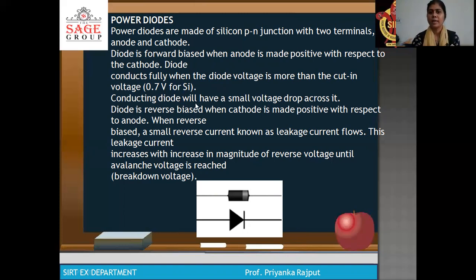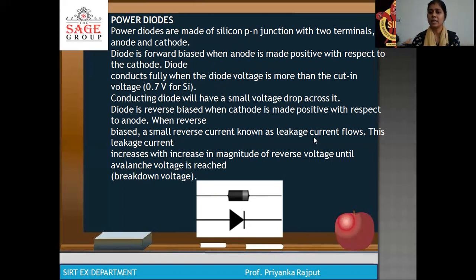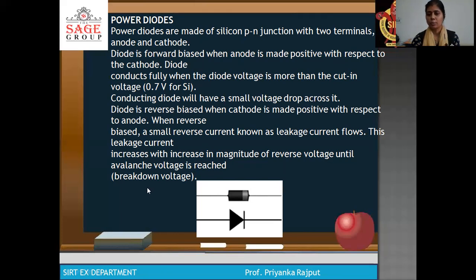A conducting diode will have a small voltage drop across it. The diode is reverse biased when the cathode is made positive with respect to anode. When reverse biased, a small reverse current known as leakage current flows. This leakage current increases with increase in magnitude of reverse voltage until the avalanche voltage is reached — this is called the breakdown voltage.